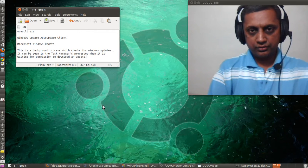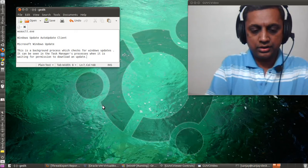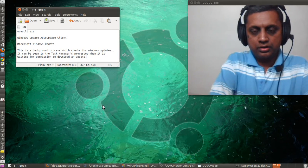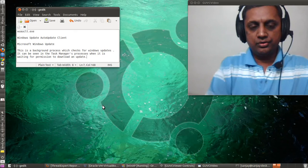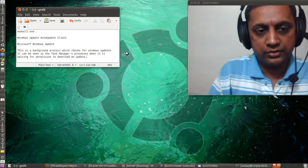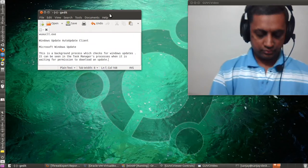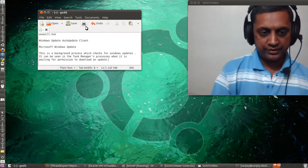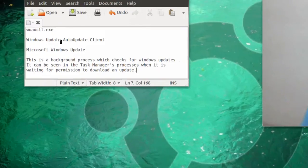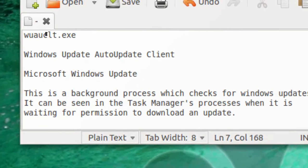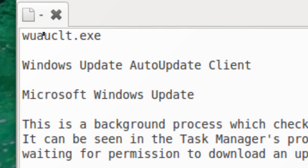In this video, we will look at yet another legitimate Windows process name that is targeted by virus writers. This file is wuauclt.exe. It stands for Windows Update AutoUpdate Client.